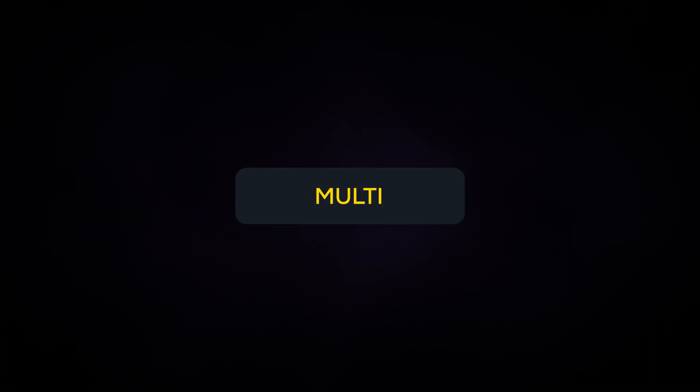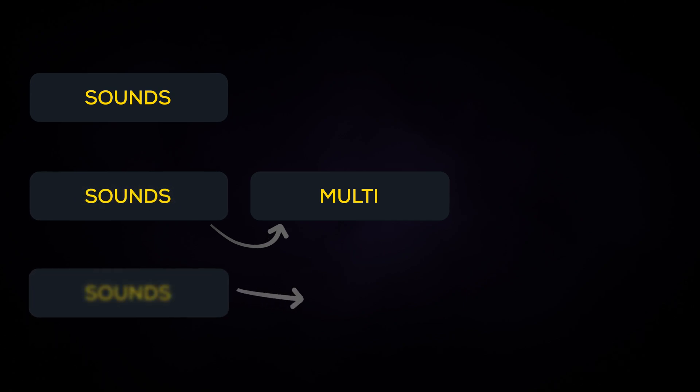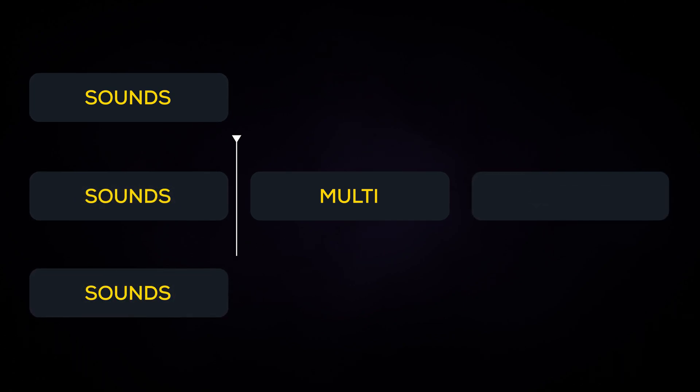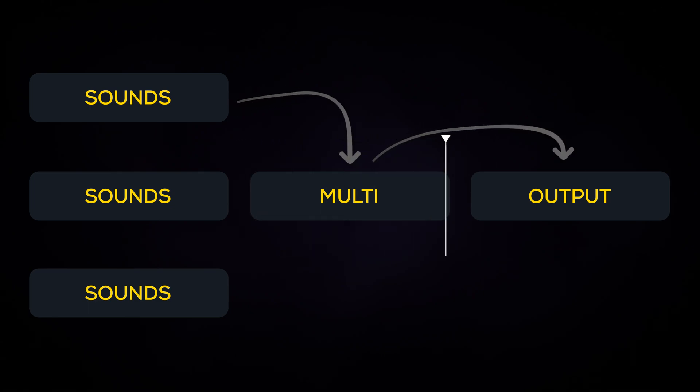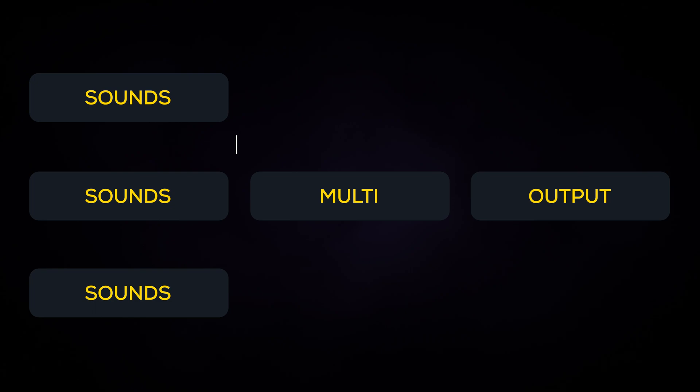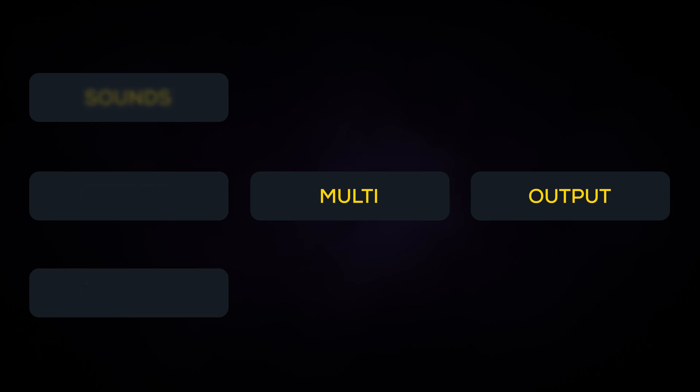A multi-instrument lets you assign multiple sound files to an individual instrument. When the playback position overlaps with a multi-instrument region, the instrument will select one of the assigned sounds based on how you set up the instrument. One of the most common uses for this is to randomly select the sound within a group of sounds for variation.